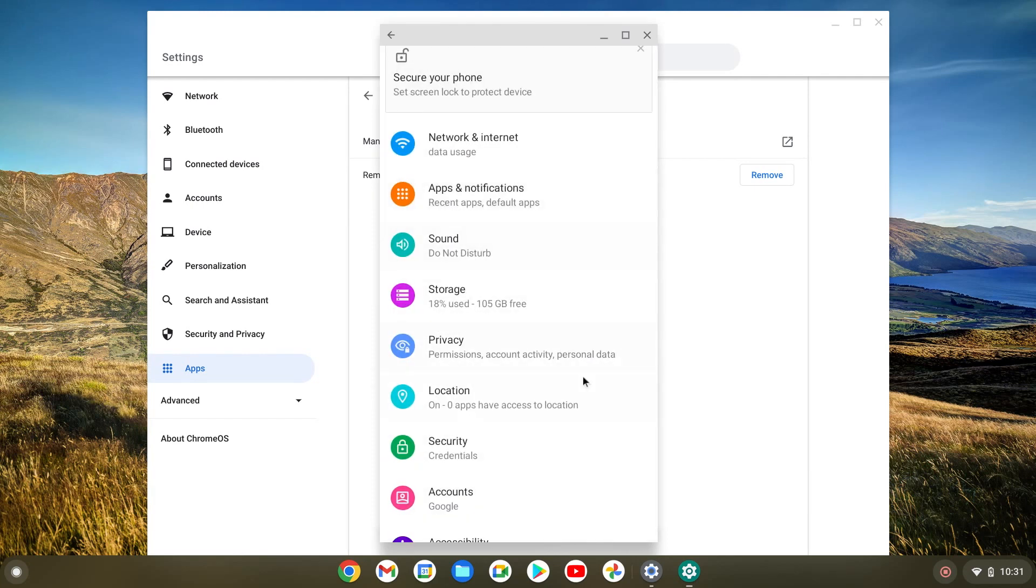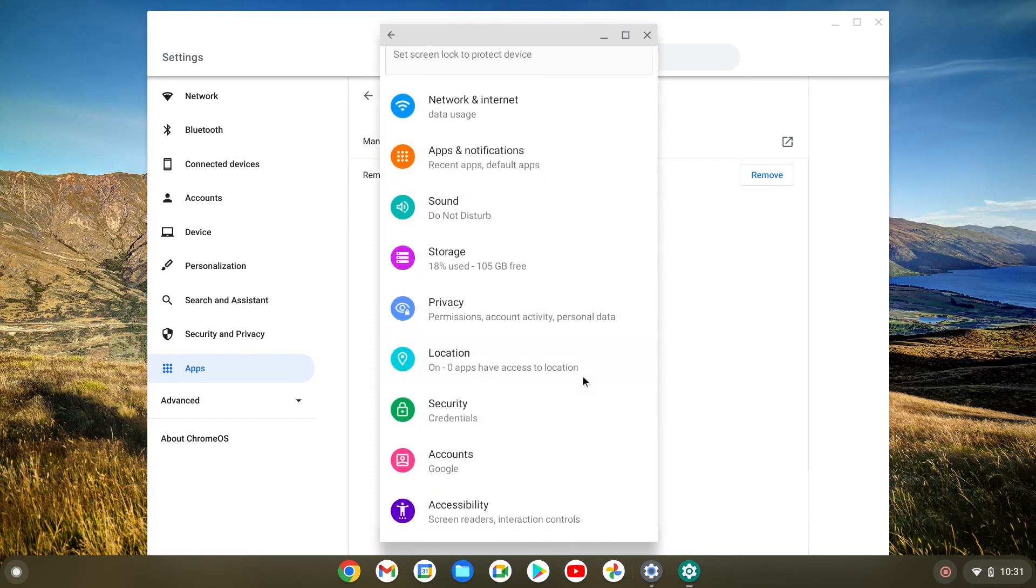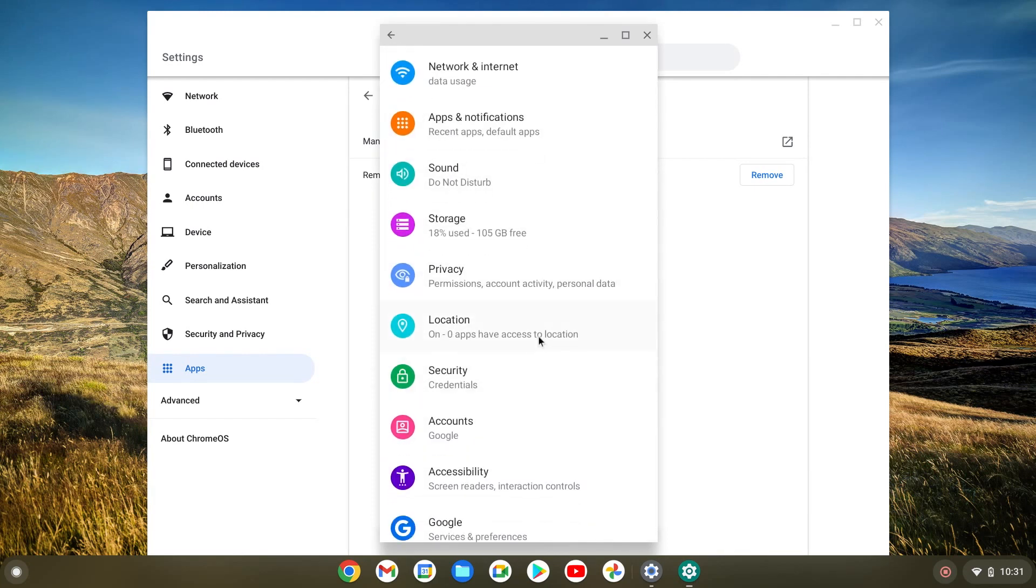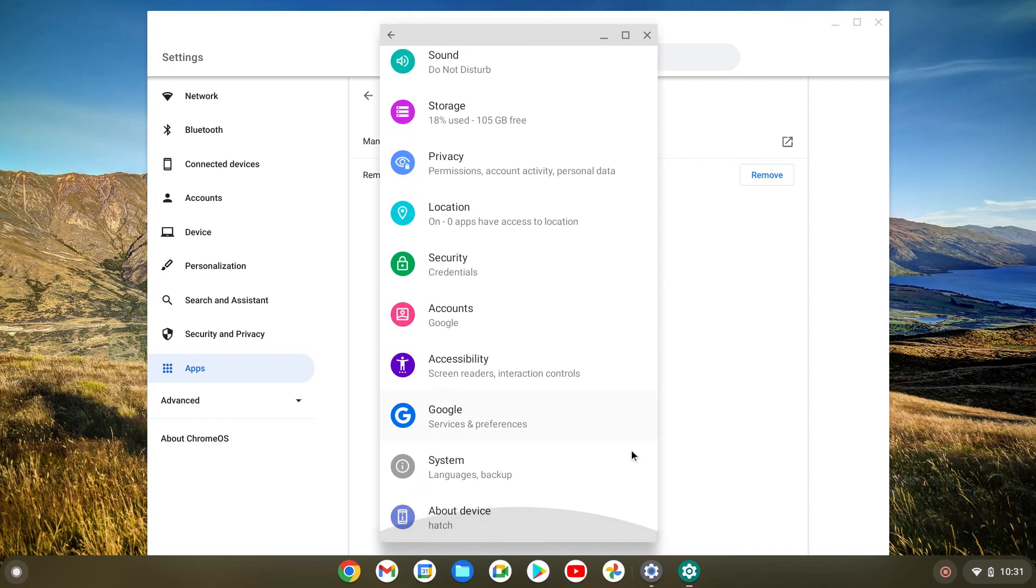You can do stuff with the sound. You can do location, security. You can add accounts, remove accounts. You can do languages and so on.